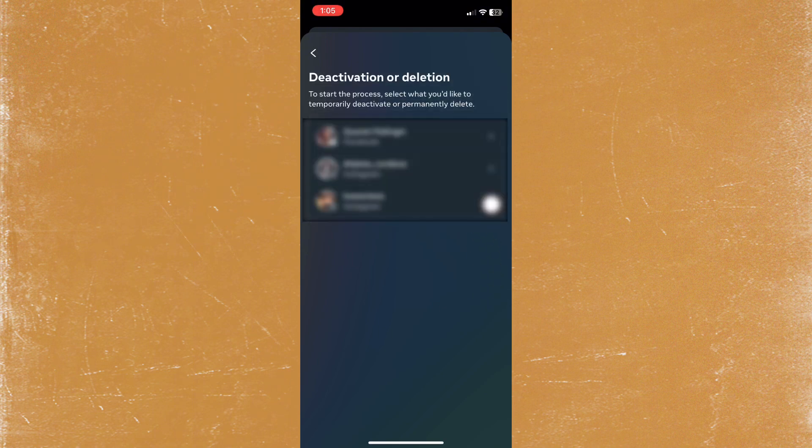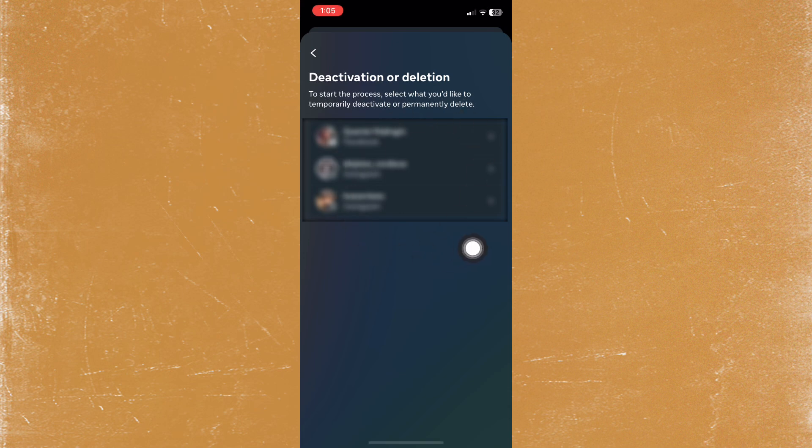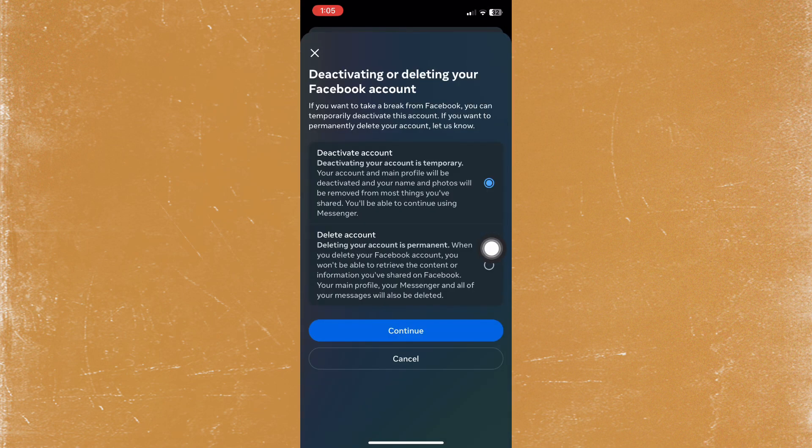or Deletion. Then pick the account you want to delete and tap on Delete Account.